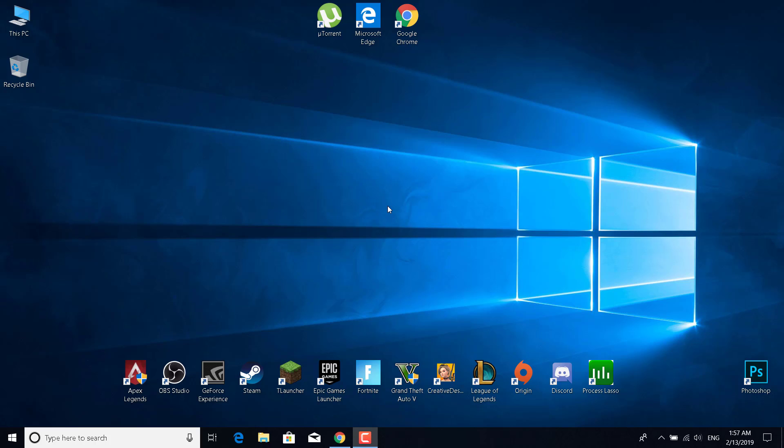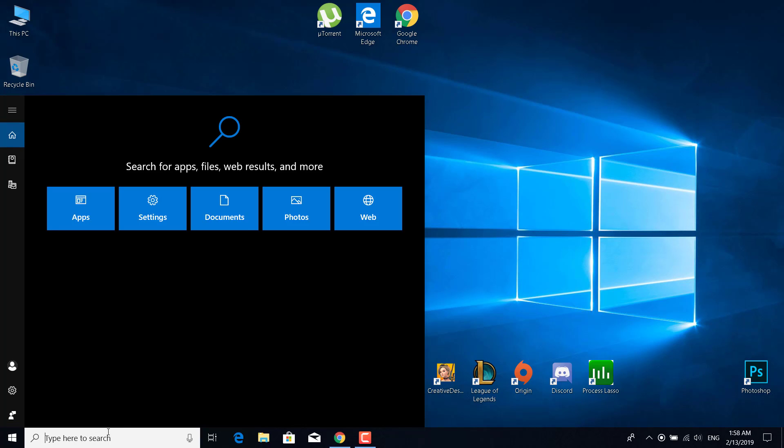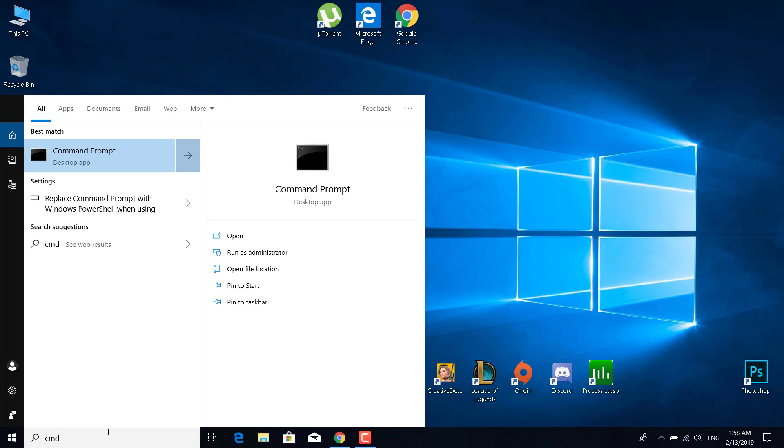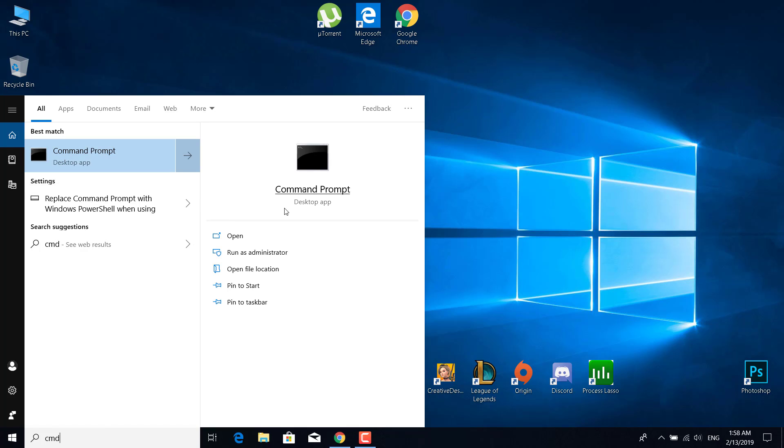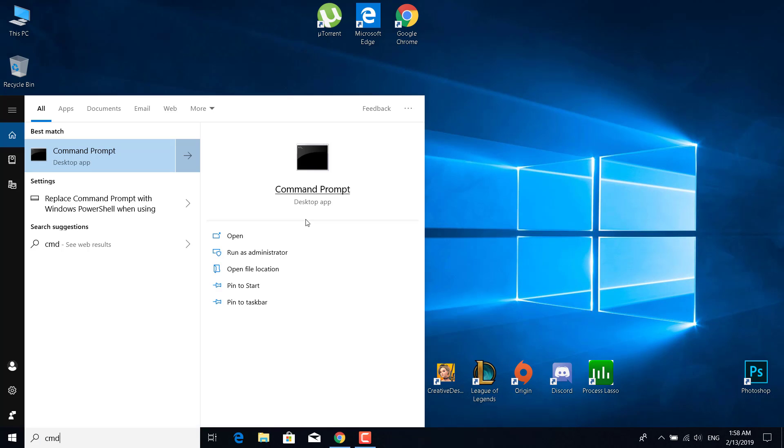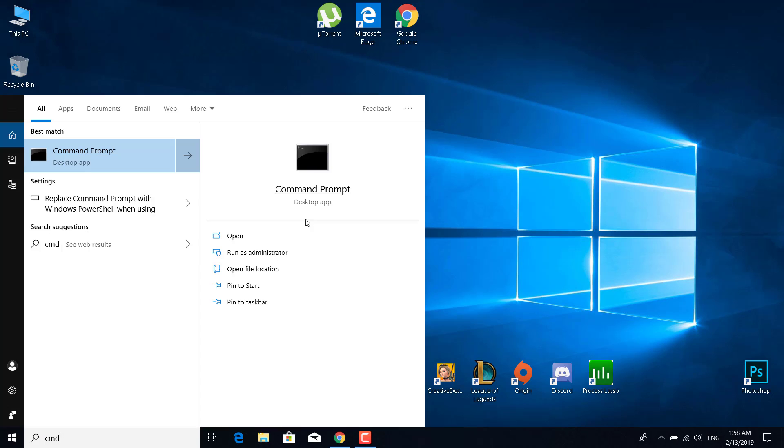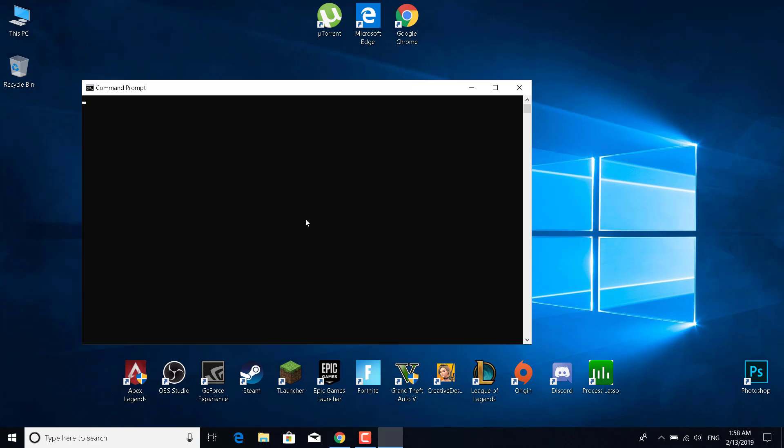First of all, what you want to do is set a static IP address. You can do this by clicking on the search bar and type CMD, right-click on it, and click on run as administrator. Click yes. Now what you want to do is type ipconfig.